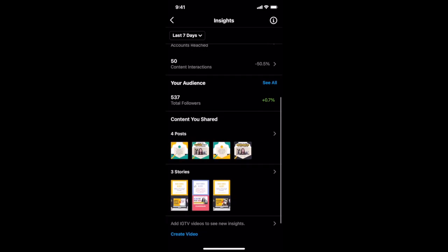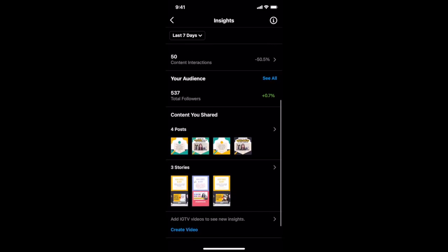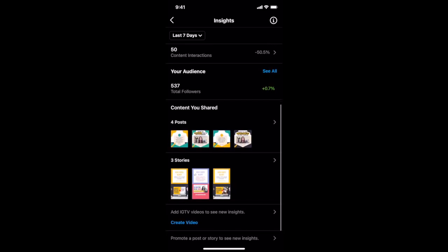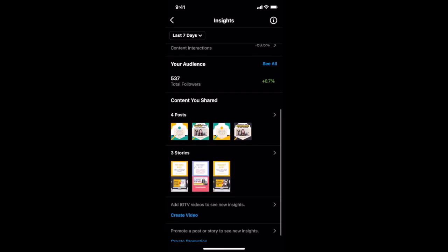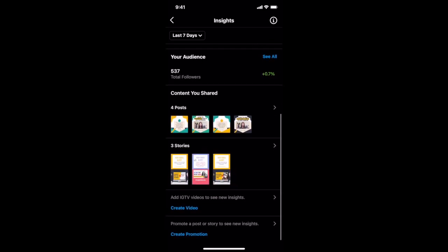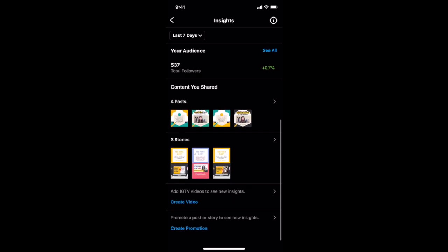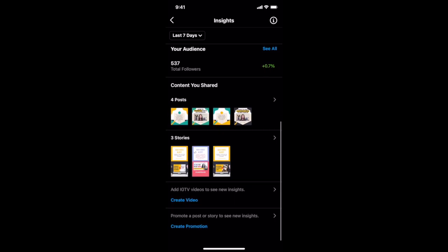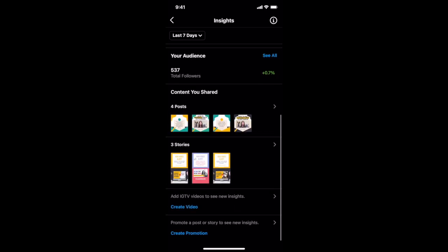You can also see insights on the content you shared, including Instagram posts, stories, IGTV videos, and promotional posts or stories.